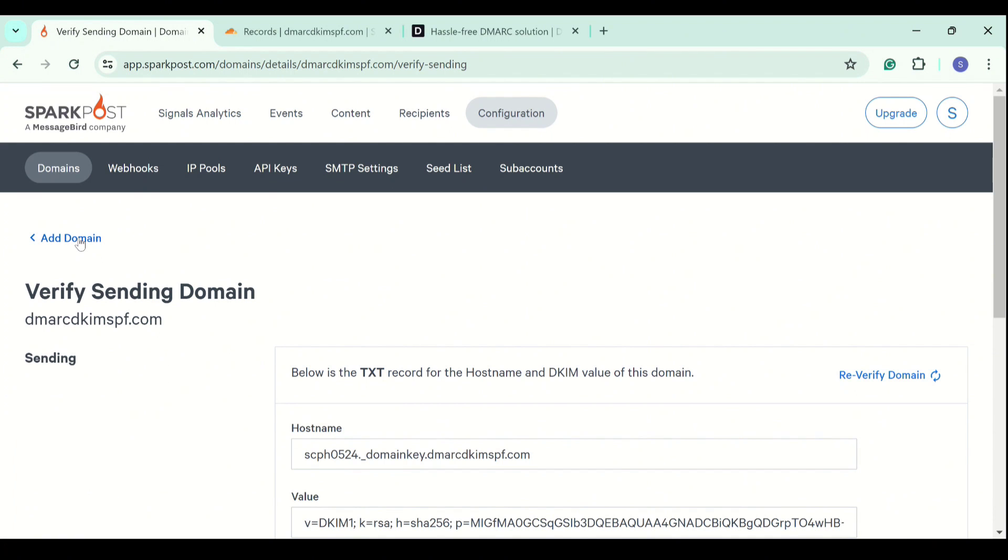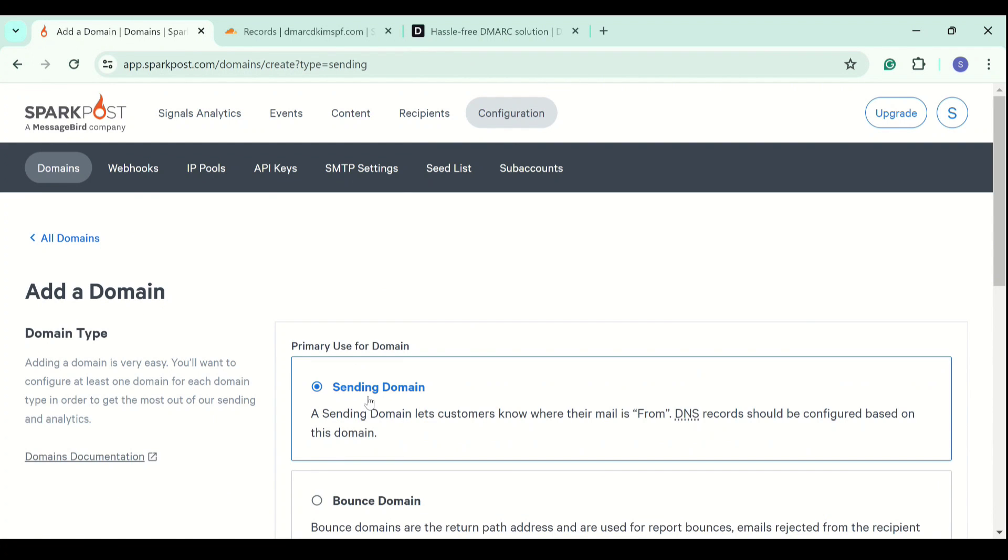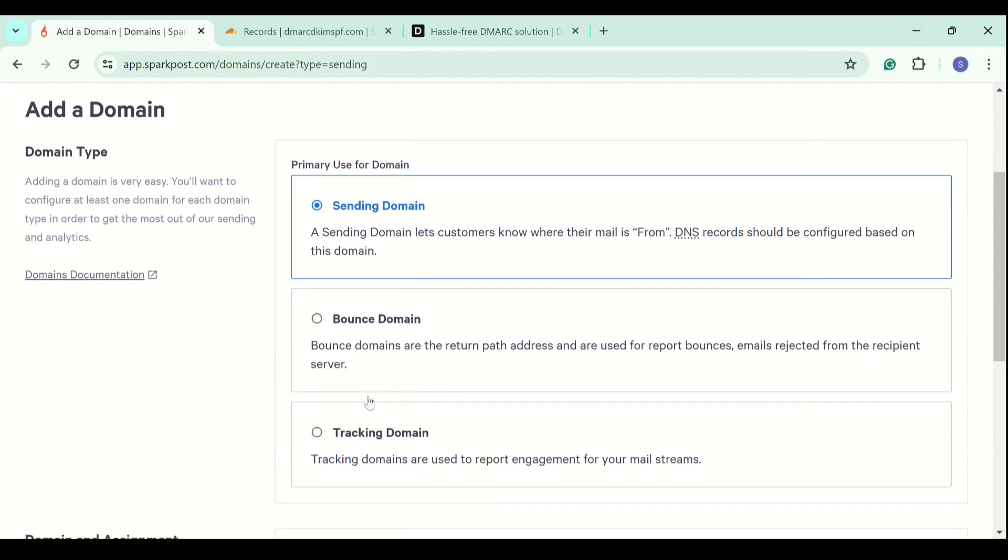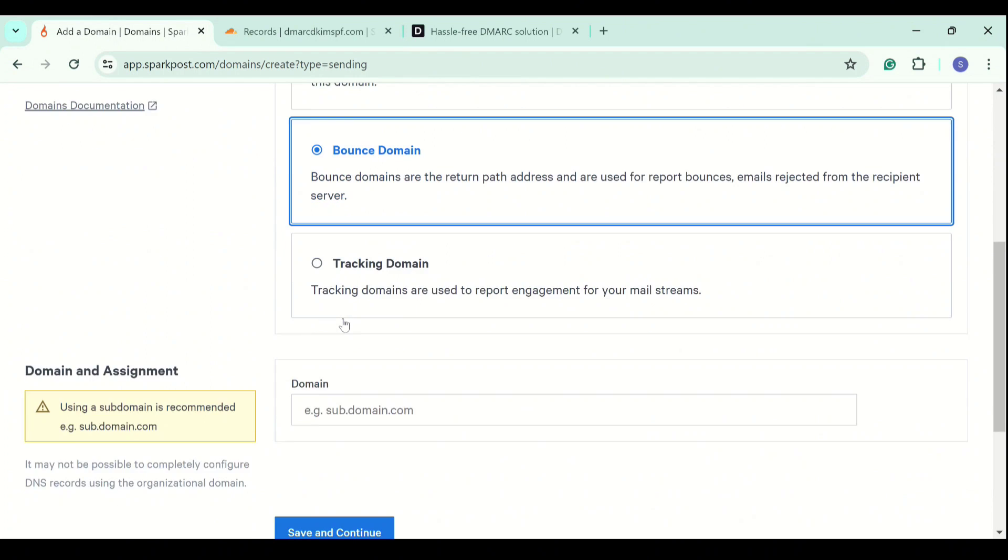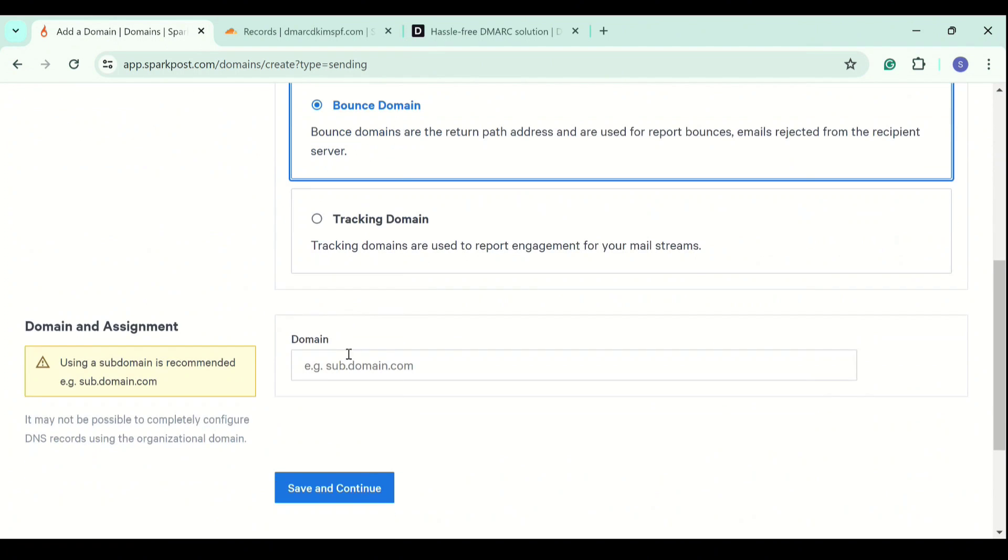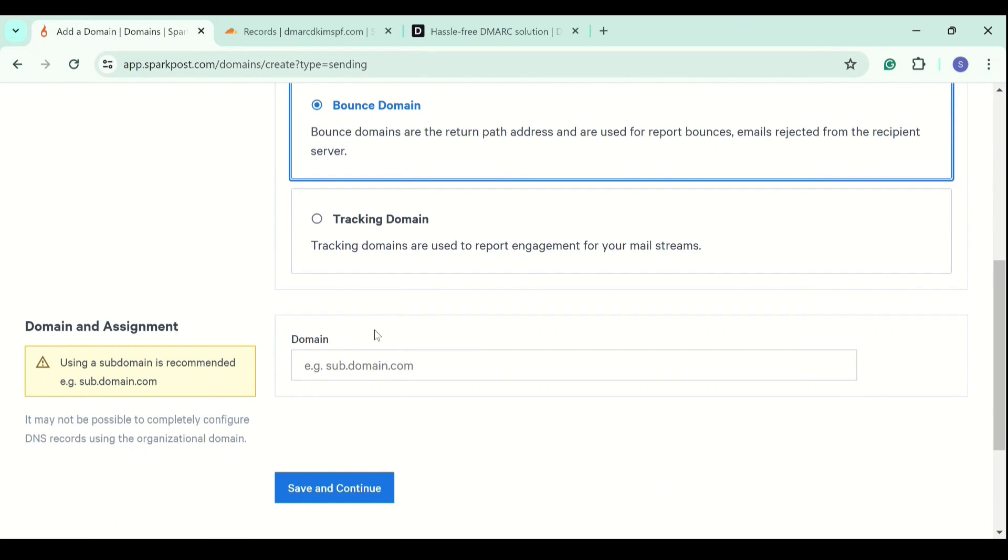Now, moving on to the bounce domain. Click on bounce and here we write a subdomain. There are various reasons why we add a subdomain.